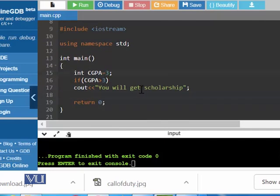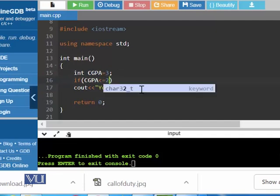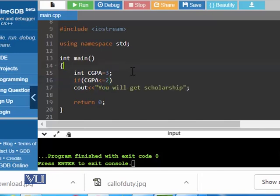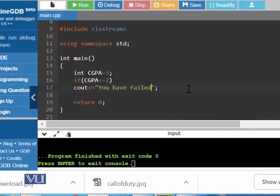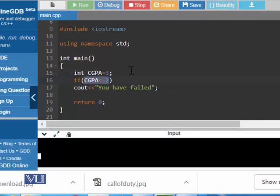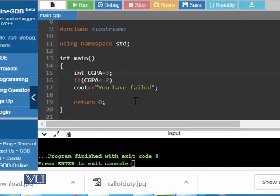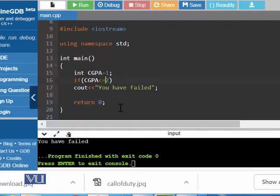You can also use less than equal to 2. If CGPA is less than equal to 2, then output 'you have failed.' Currently the CGPA is 3, so 3 is less than equal to 2 — this condition is false. We should not get anything on the screen. Yes, we did not. And if the CGPA is 1, now 1 is less than equal to 2 — condition is true, and we received the message 'you have failed.'